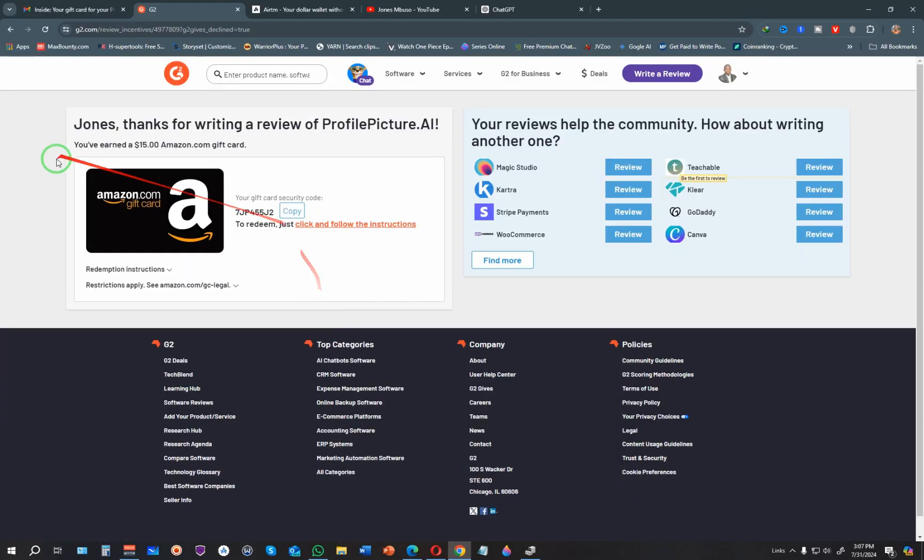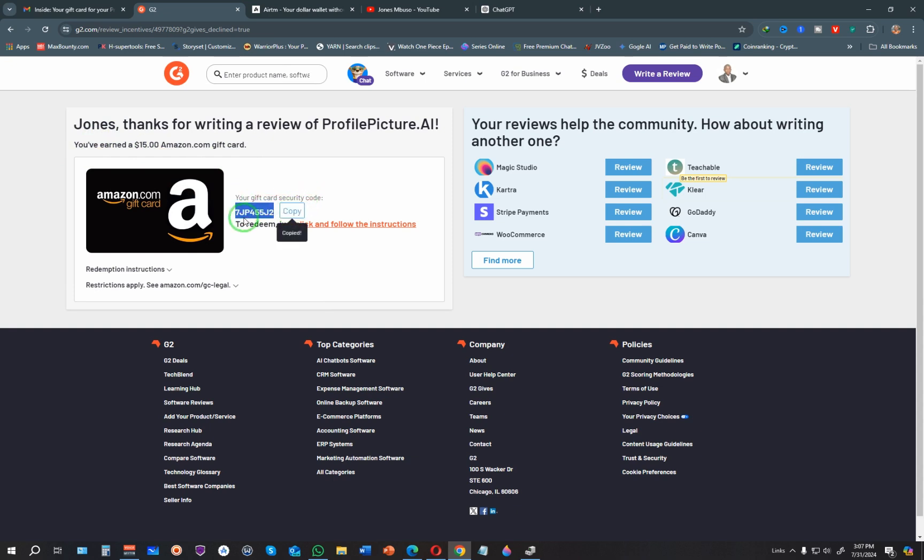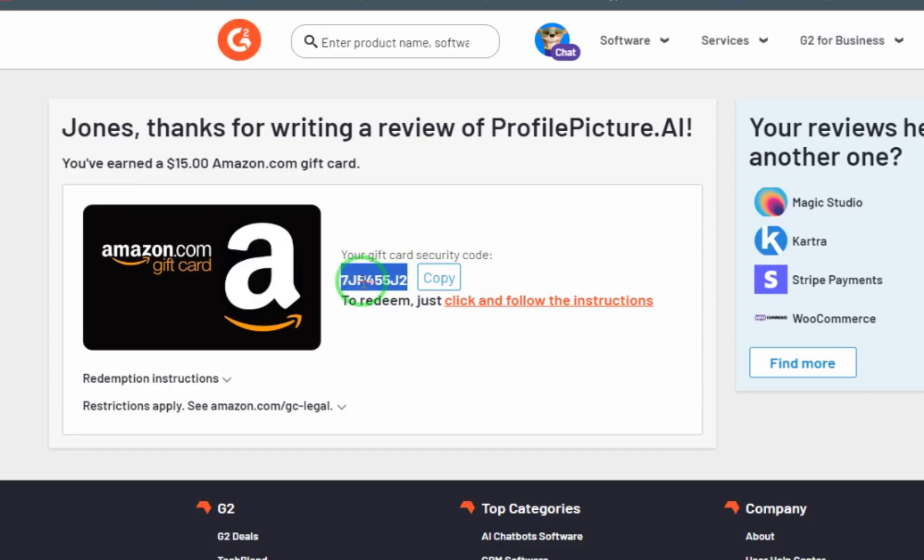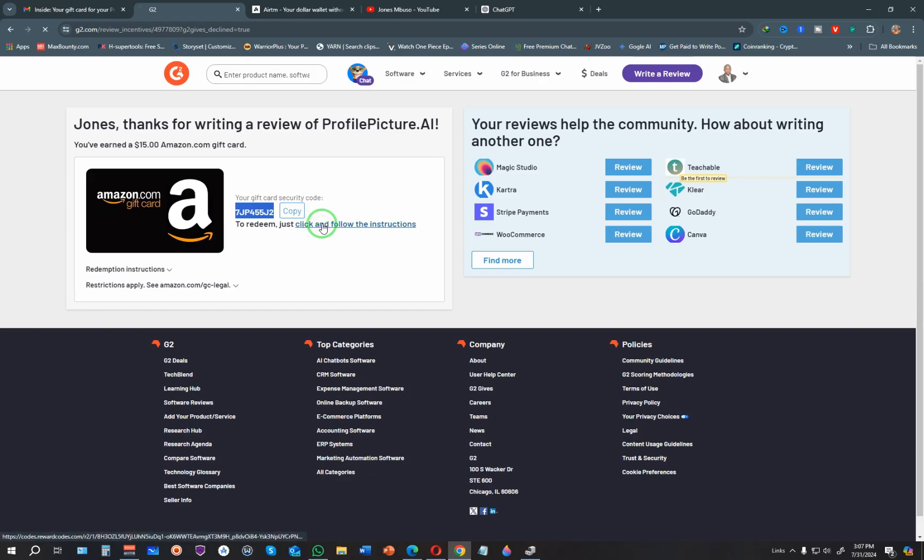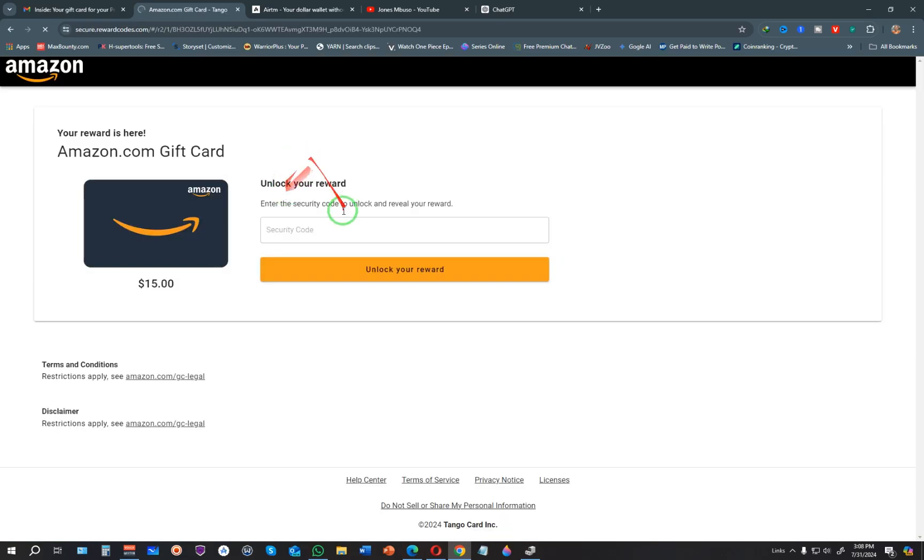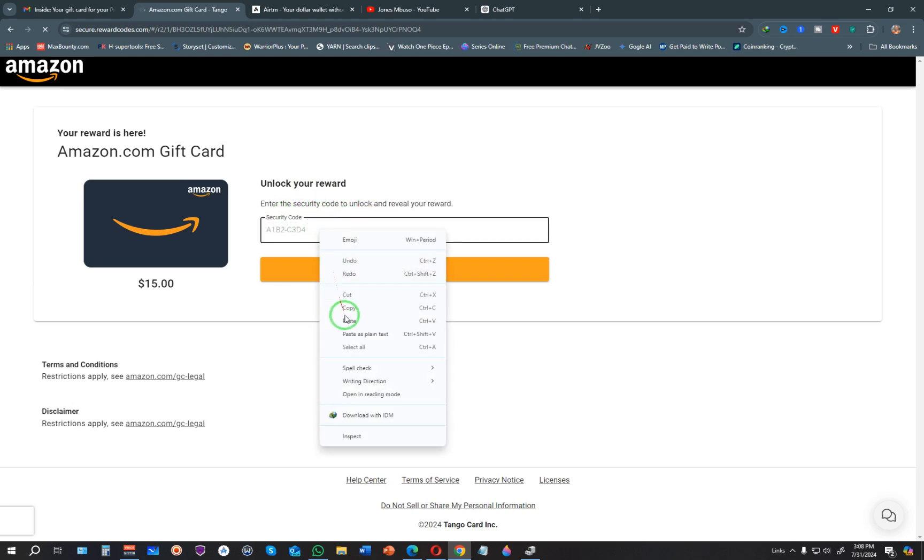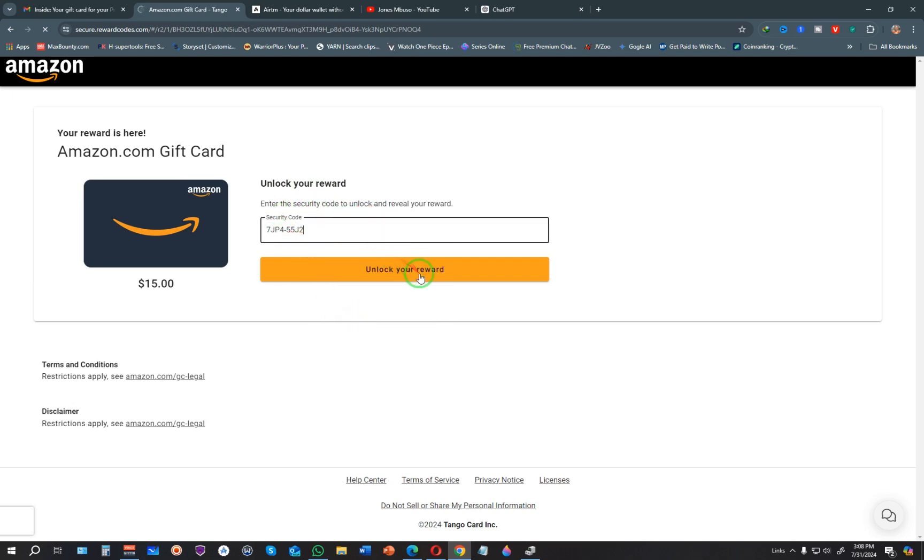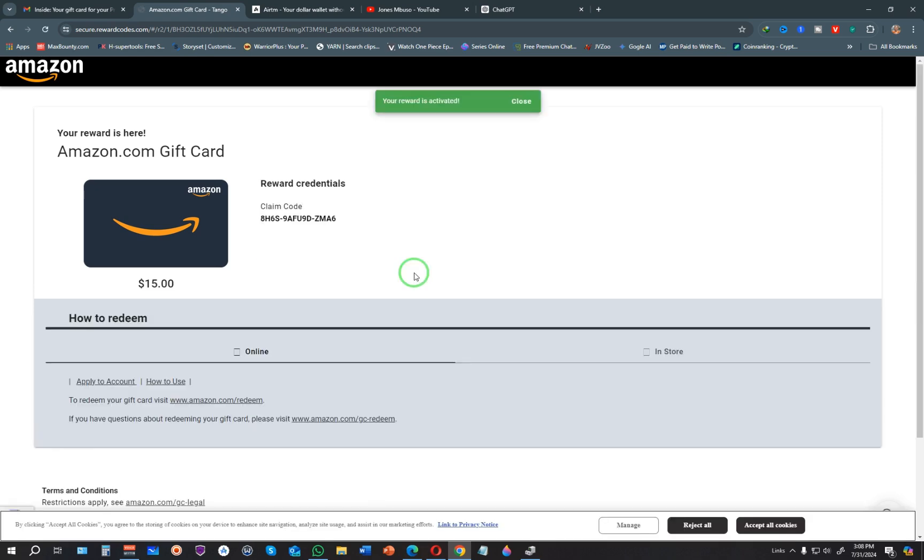You can see they're showing me the gift card amount, which is $15, and here they have the gift card security code. I'll copy it—this is very important. Once I copy it, I click this redeem link, and I'll be required to unlock the gift card by entering the security code. I'll paste that security code and click unlock your reward.